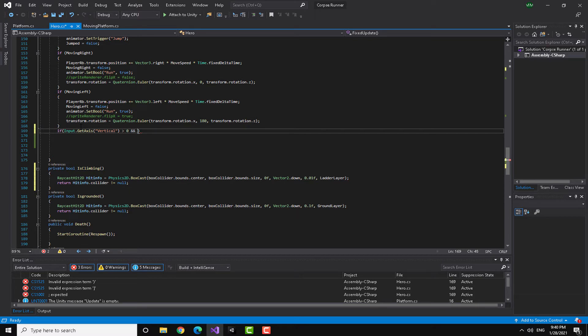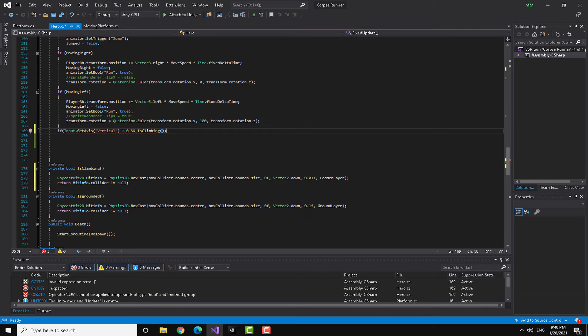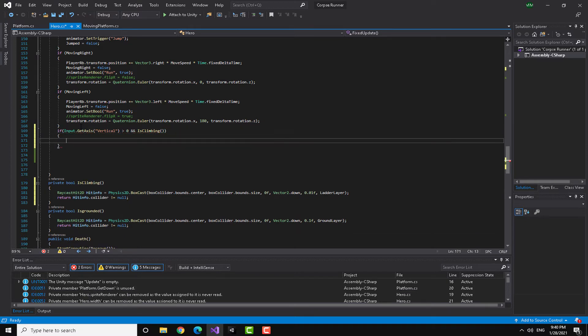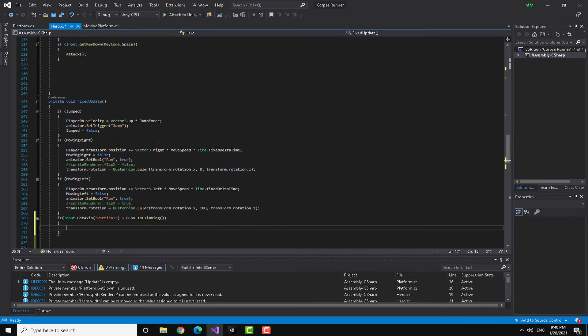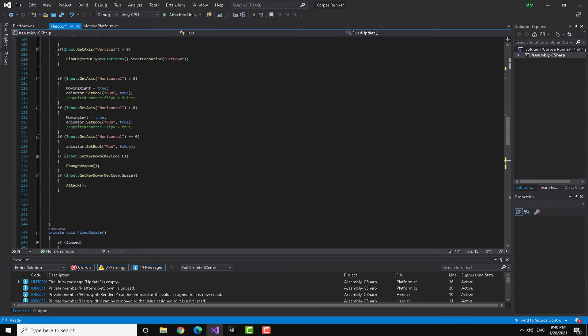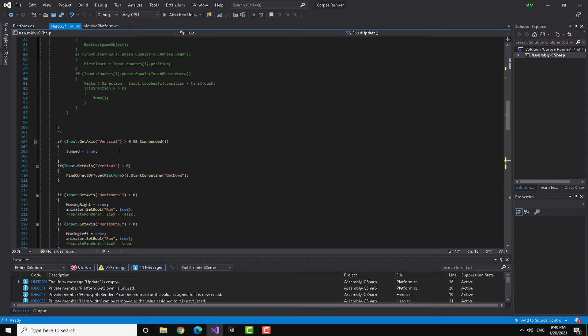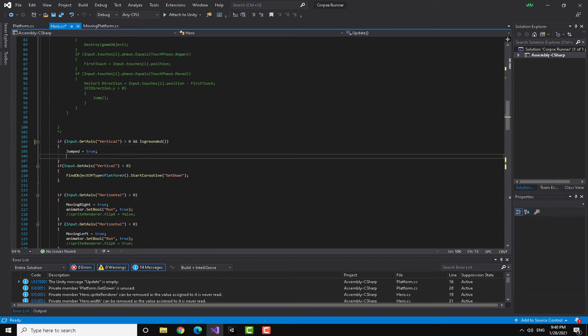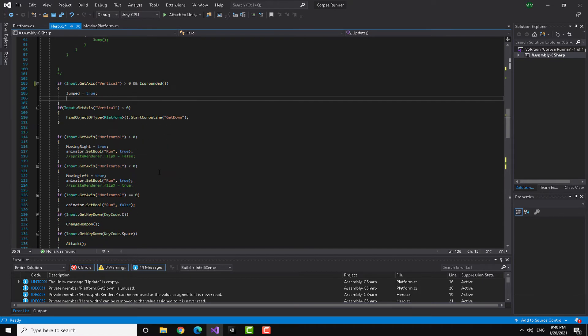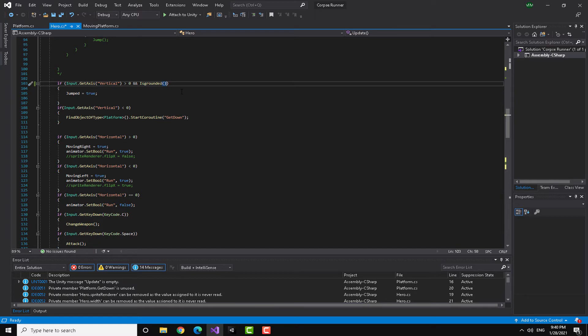But here I'm just going to check another thing, which is if it is is climbing. So if I am in collision with the ladder and I press the up arrow, it's going to do something. You can find this really similar to our jump code.